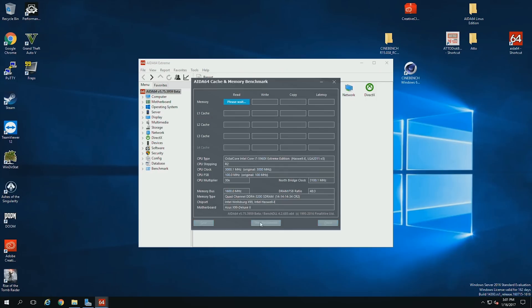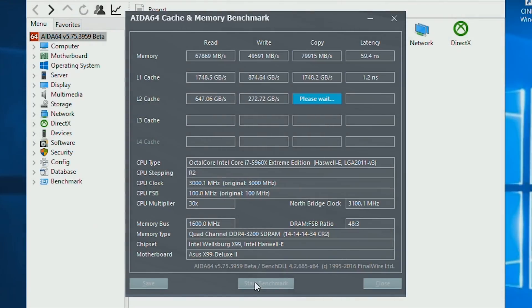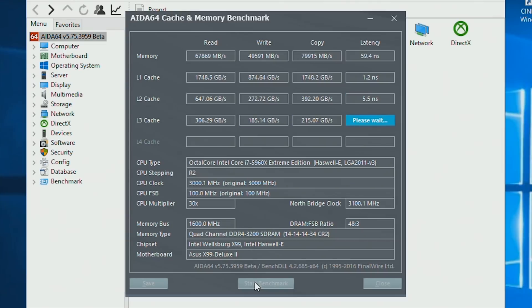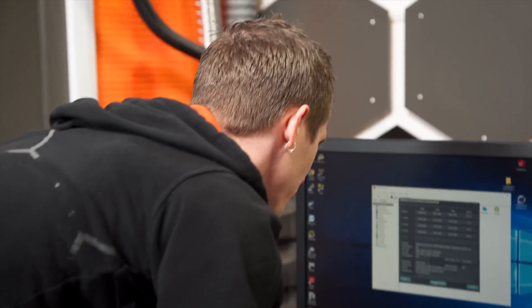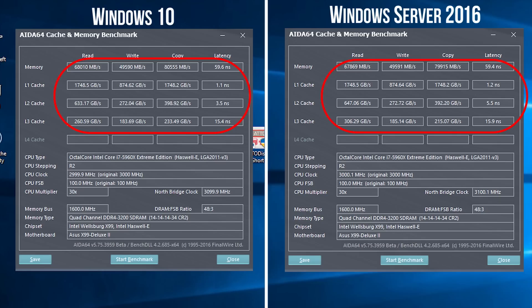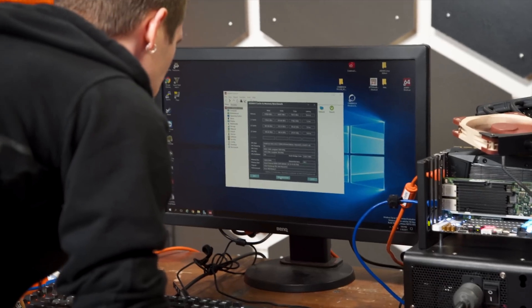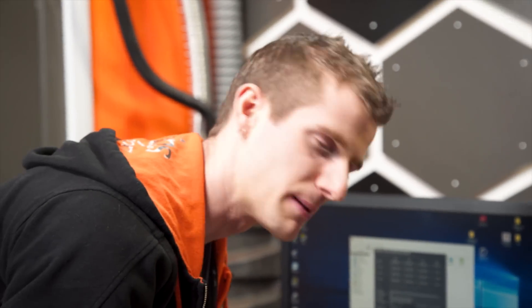The AIDA cache and memory benchmark. Wow! Some of these are like down to the point decimal place of a gigabyte per second identical. So, our first result is in! And it looks like pretty much within margin of error. The performance is the same. Let's keep going.